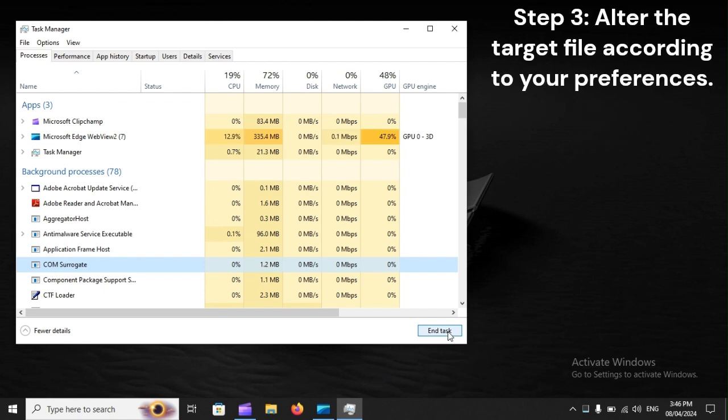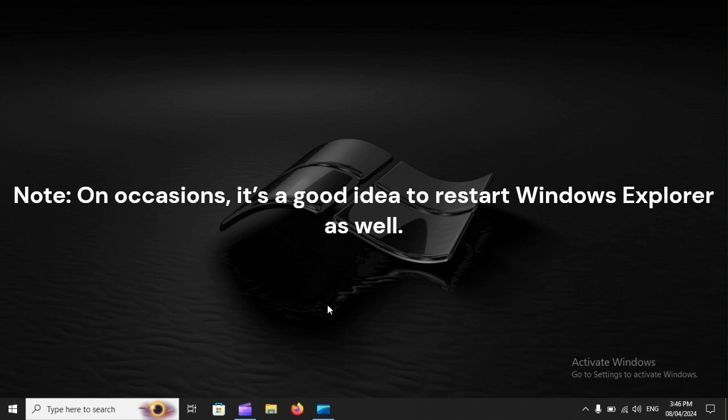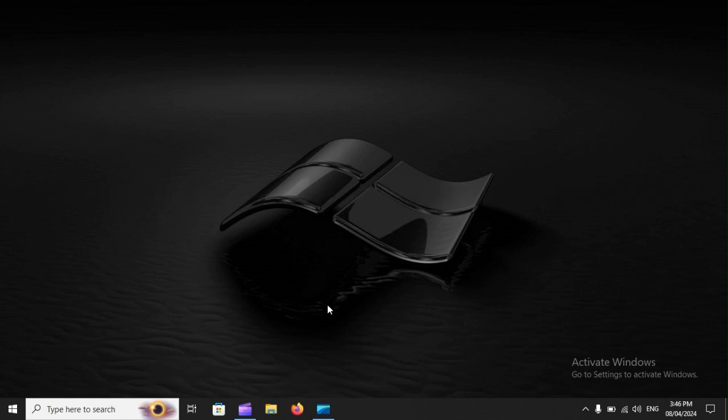Step 3: Alter the target file according to your preferences. Note: on occasions, it's a good idea to restart Windows Explorer as well.